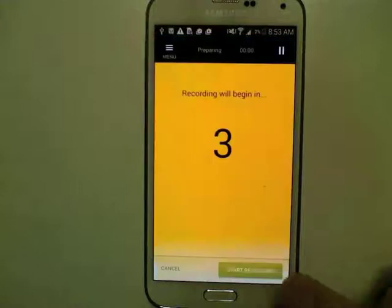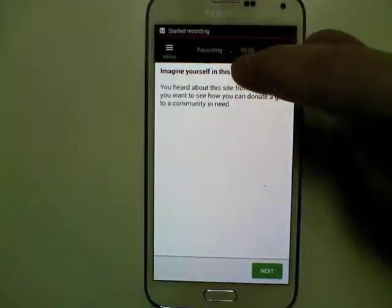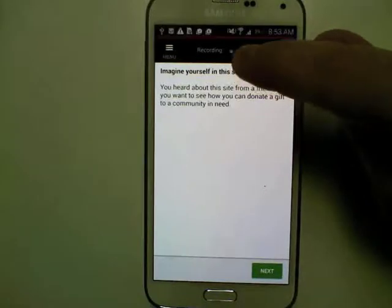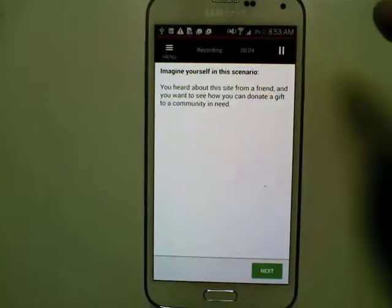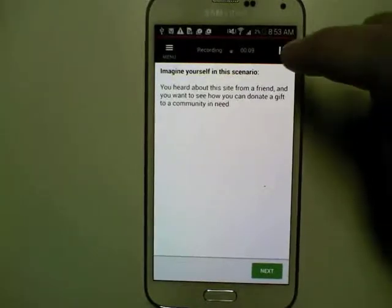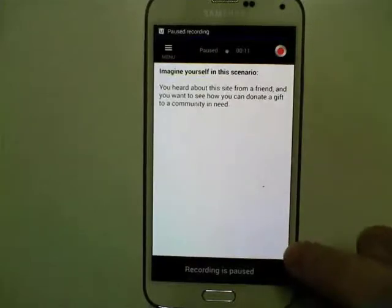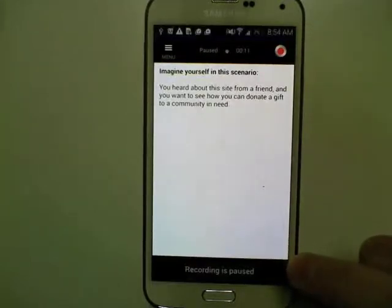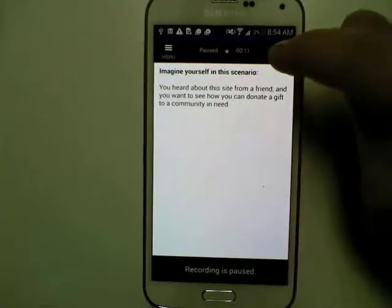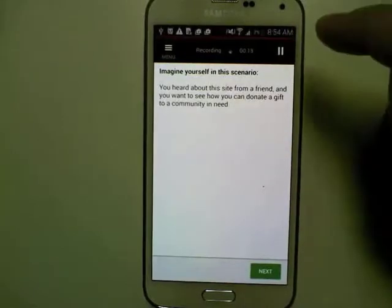I'm going to go ahead and tap on start recording. It's going to count down. You can see the mic icon at the top lights up when I'm talking louder. The red line at the top indicates that I'm recording. If I pause, you'll see it turns blue and it says recording is paused. Hitting it again will start recording.